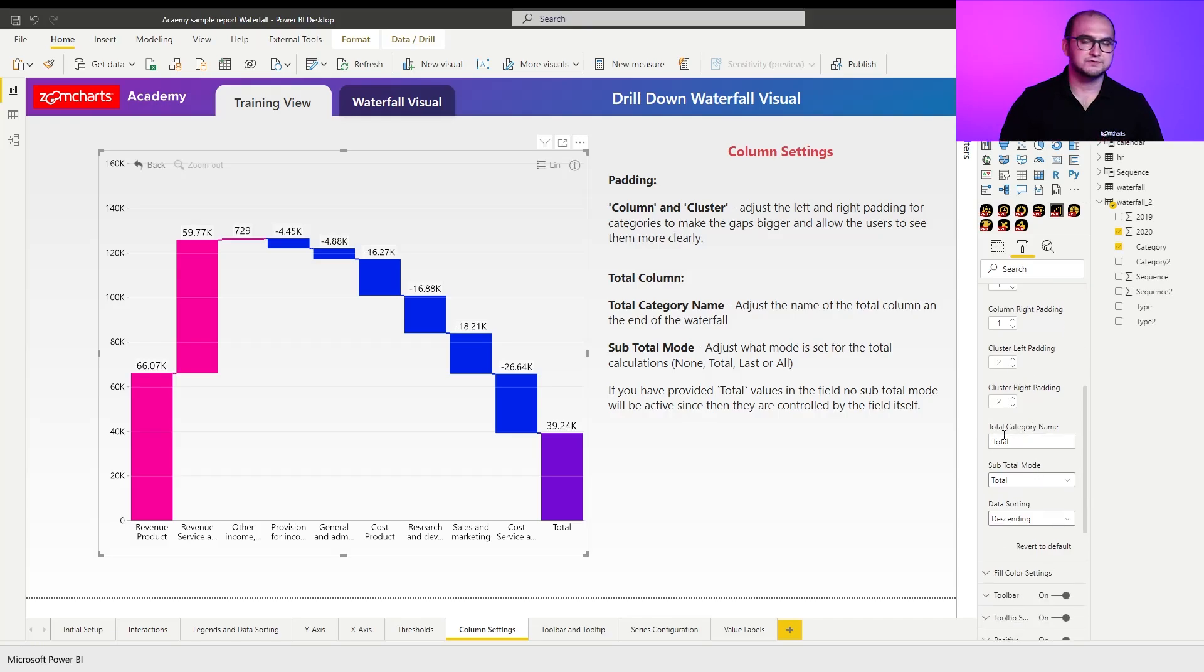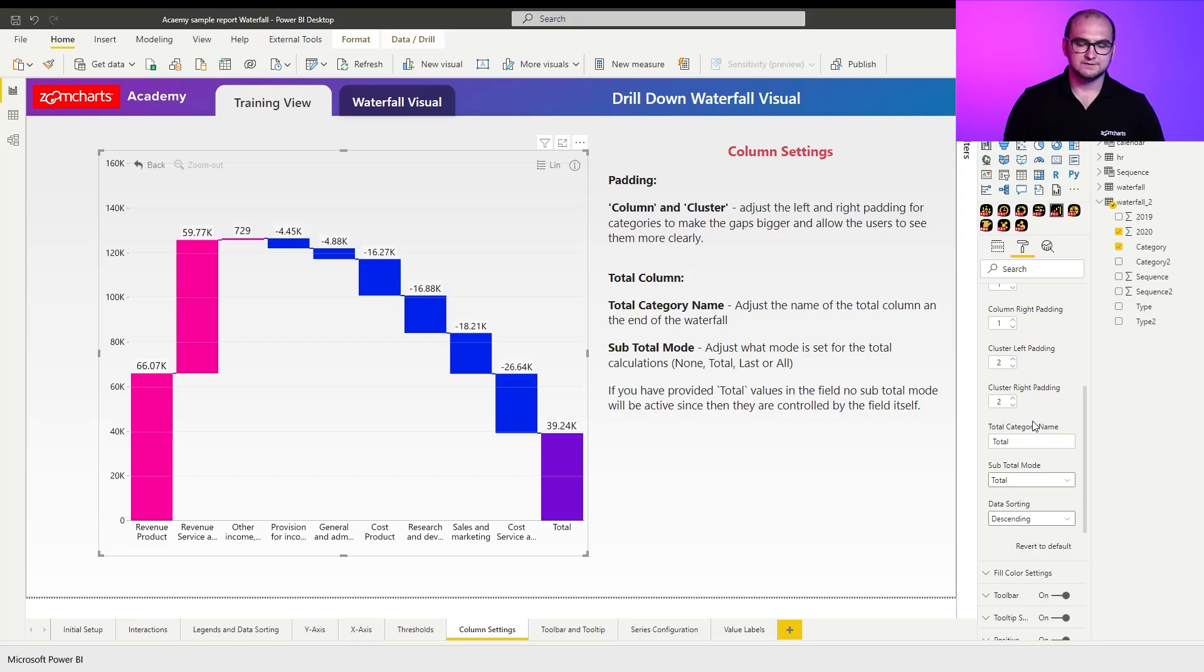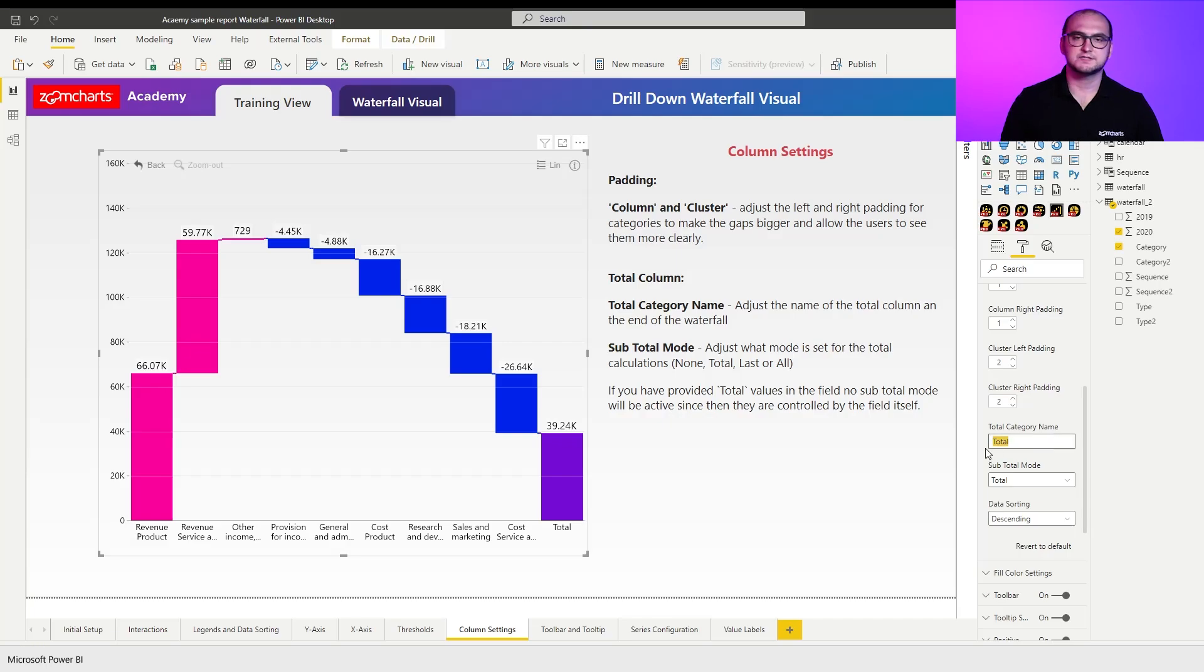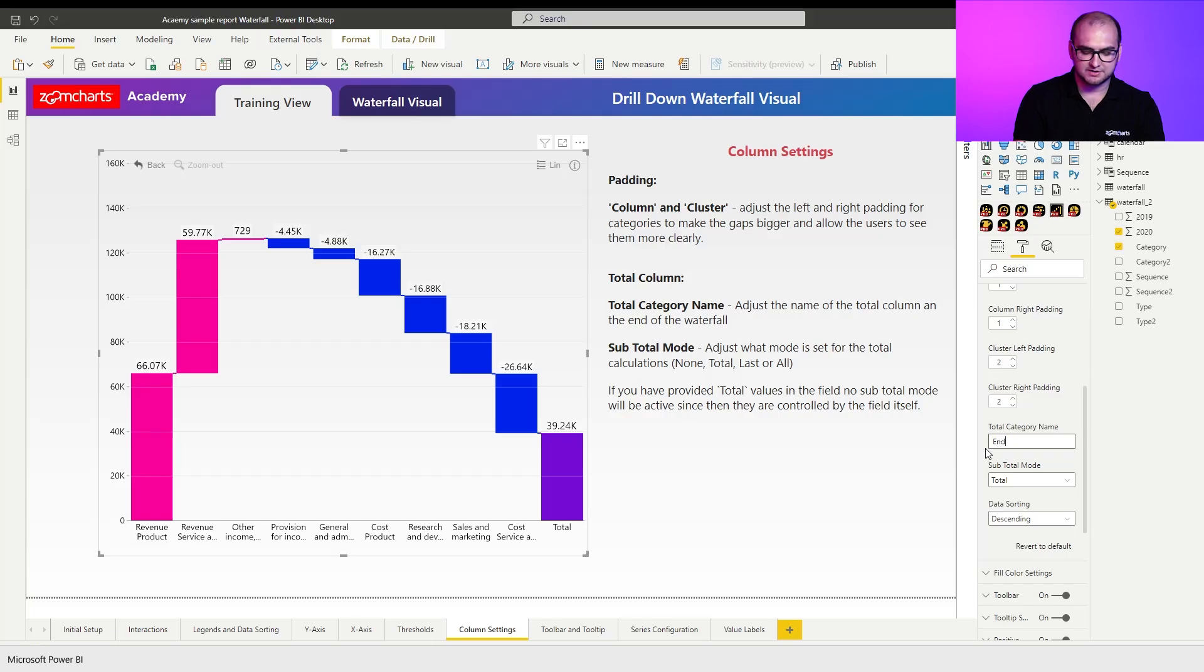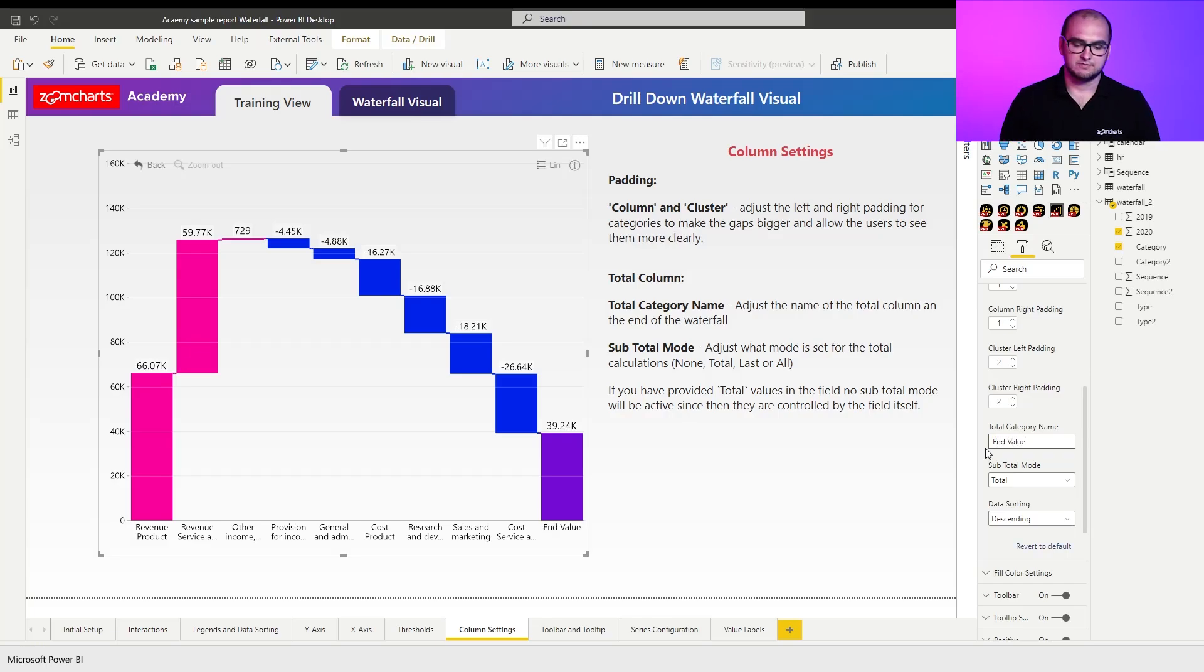Afterwards, we have two settings that allow you to customize the total columns. The first one is total category name. By default, this is going to be pre-filled with just the text total. But if you want to change it, it's a free text field so you can write in whatever you want. In this case, I'm going to write total or end value.